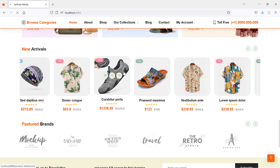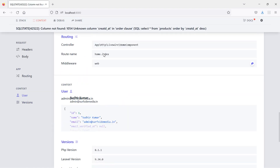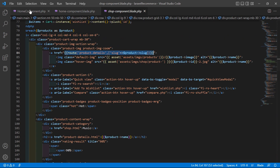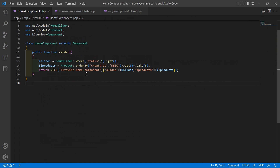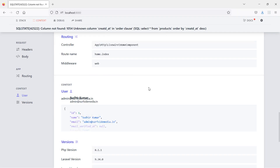Switch to the browser and refresh the page. There's a spelling mistake in the column name `created_at`. Go back to the HomeComponent class file and fix the spelling — `created_at`. Now save and refresh the page.